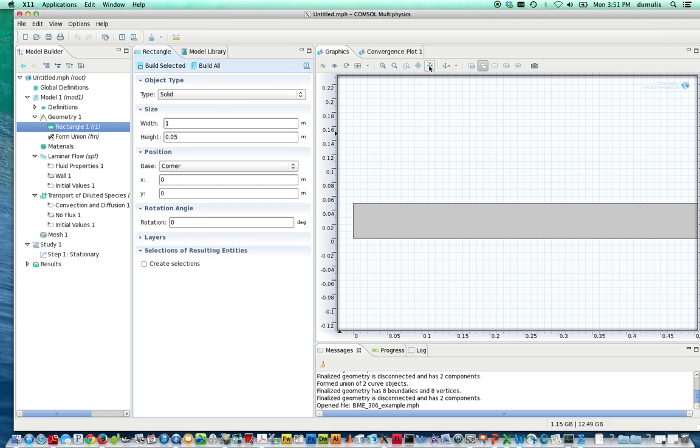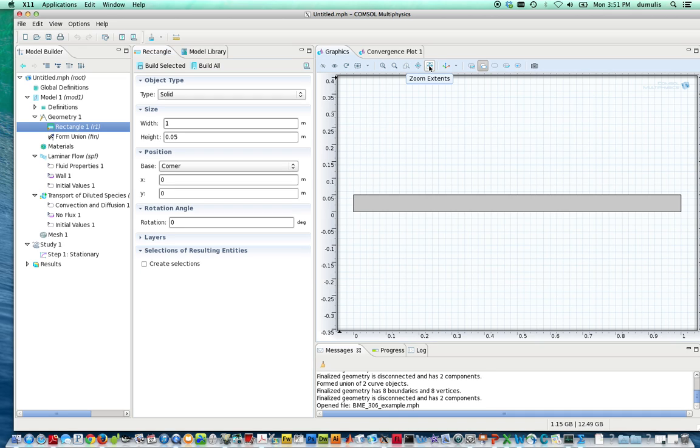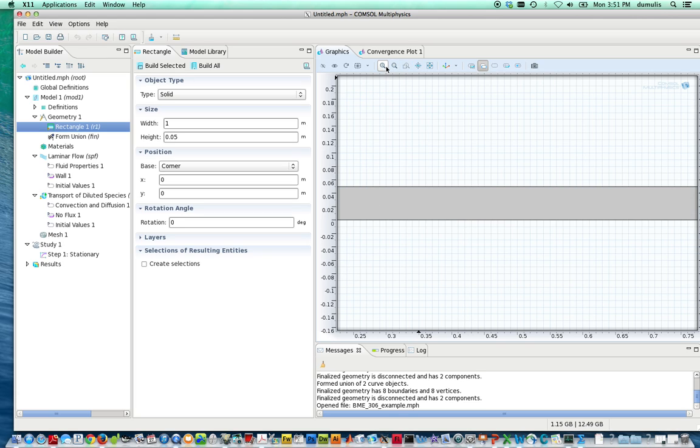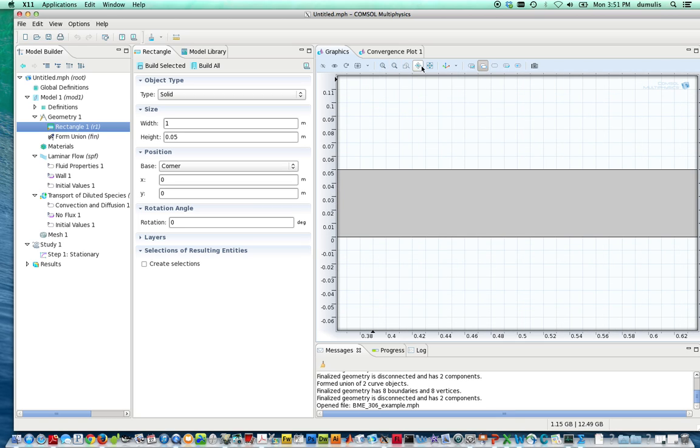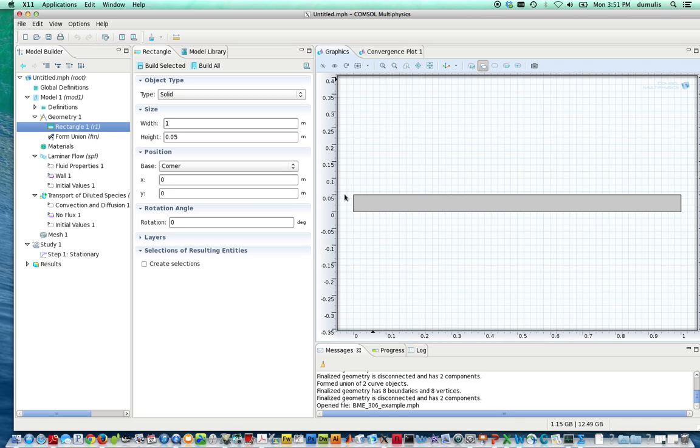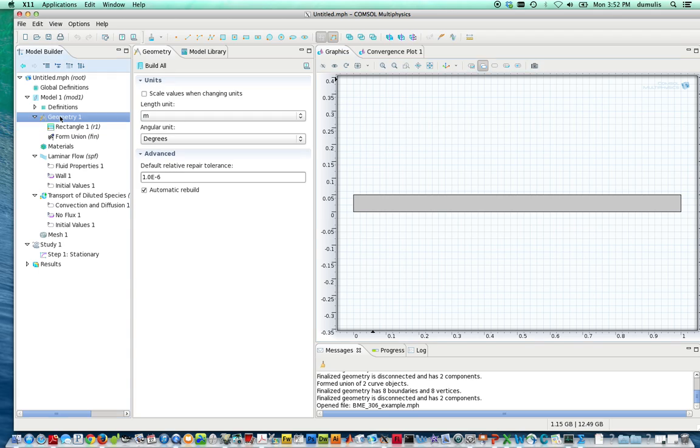And you have this option that will let you zoom to the extents. So this is the geometry. It's longer than it is wide. Let's zoom in here a little bit and specify a circle.